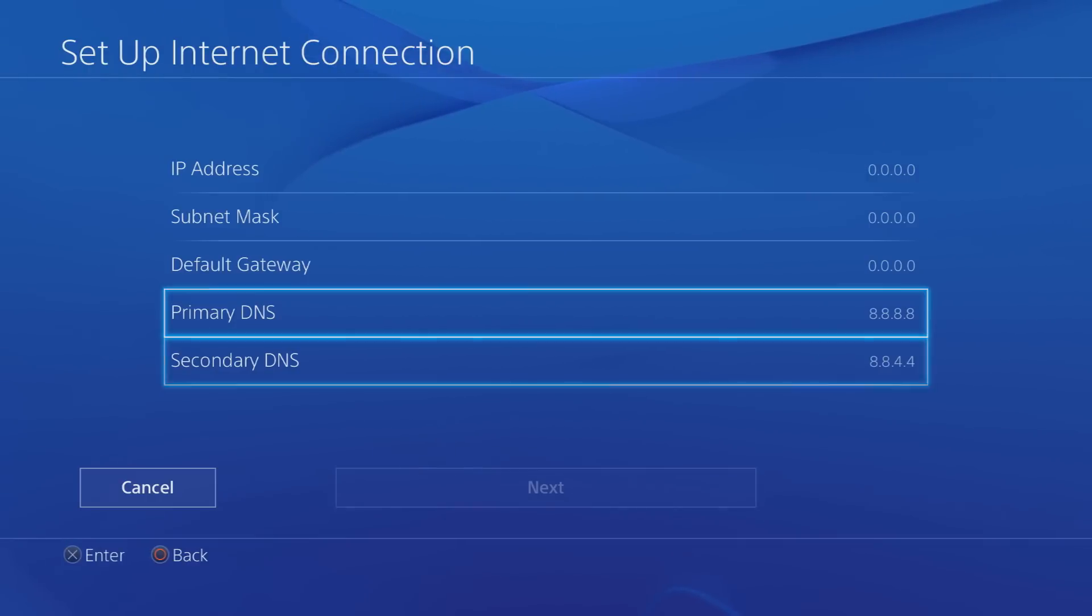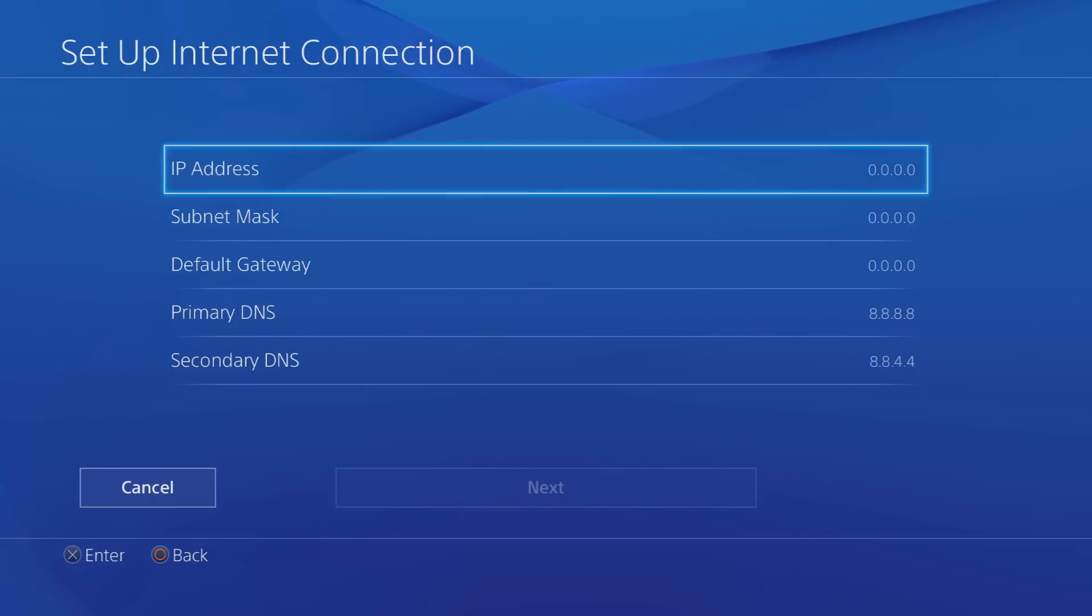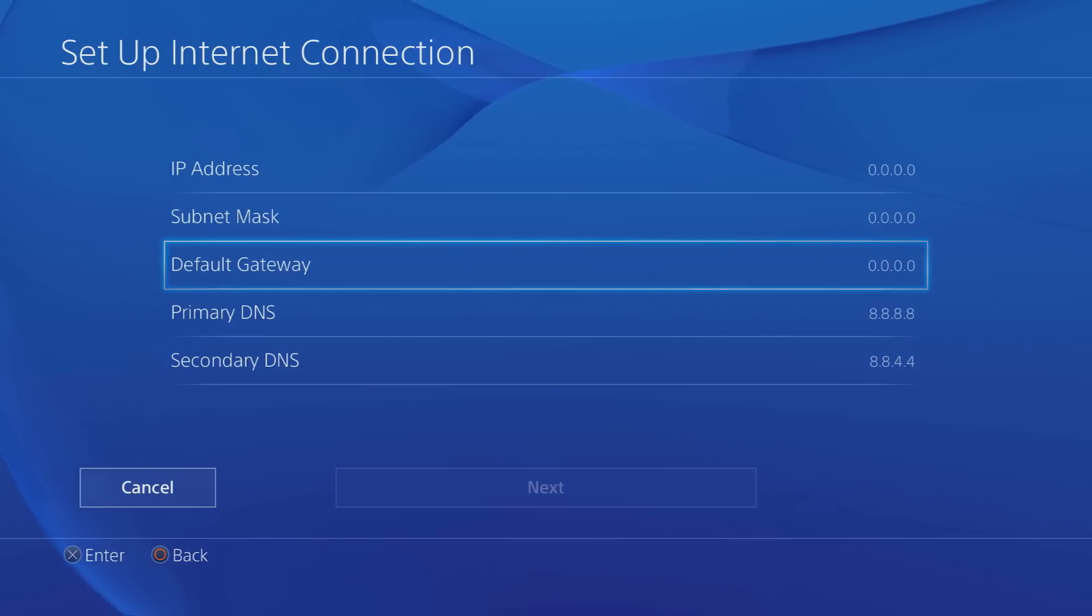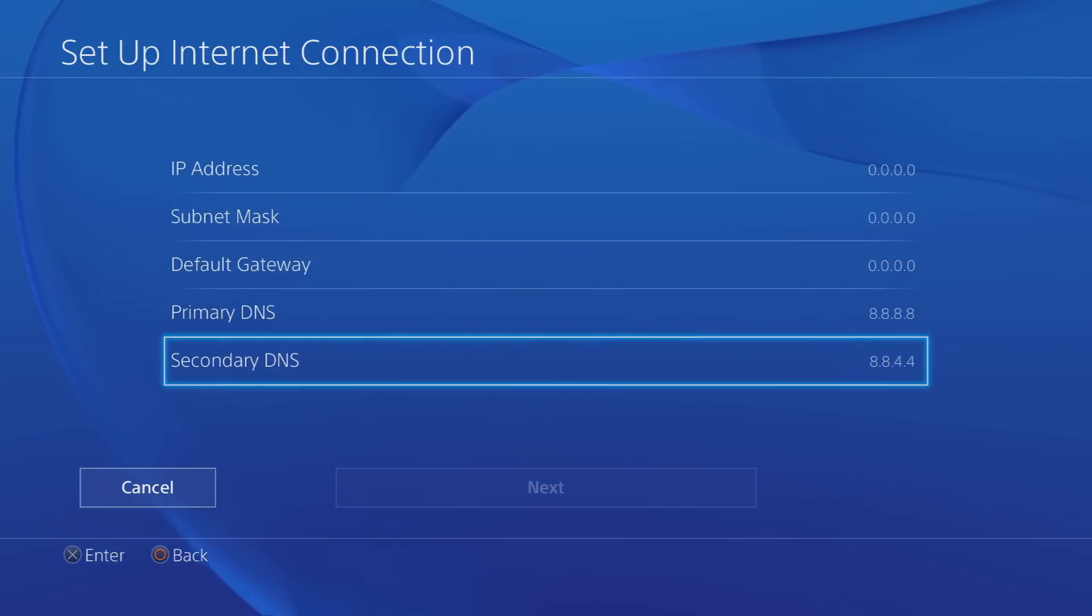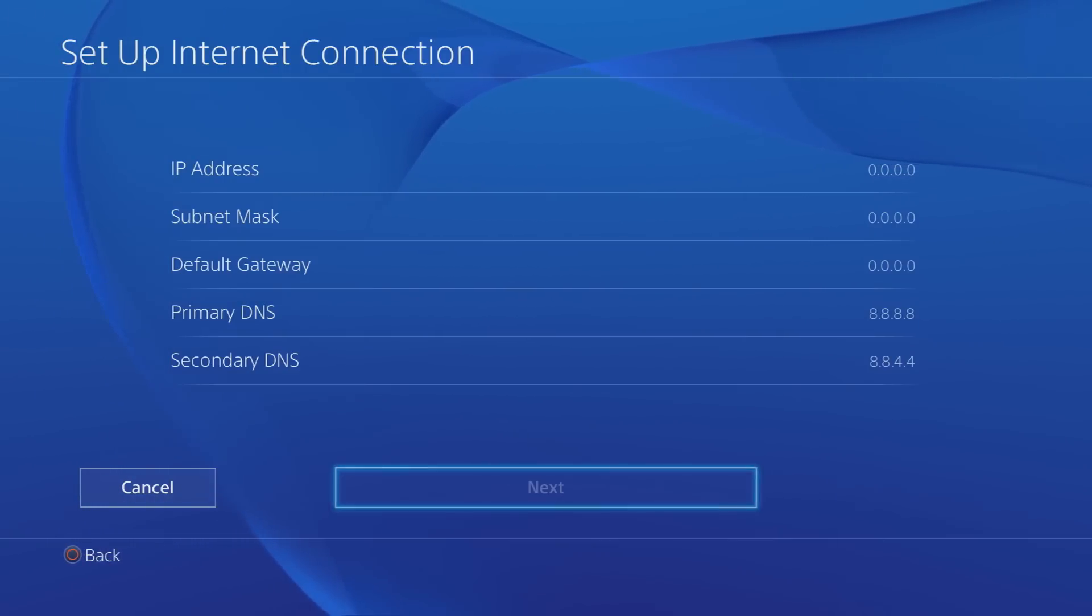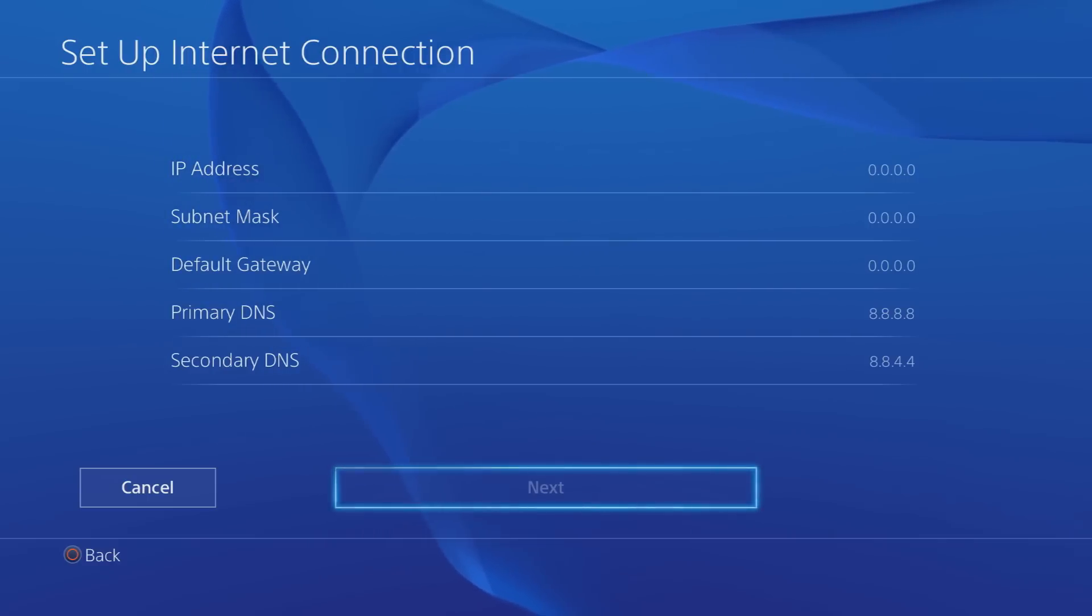Then of course you want to enter your IP address, your subnet mask, your default gateway. You'll find all that online if you don't know how to find those. Then you'll click on Next and then everything will be sorted.